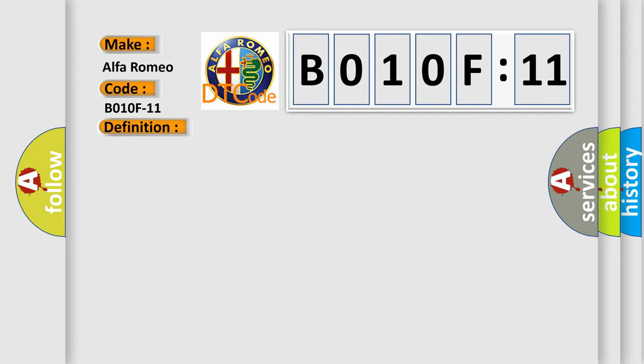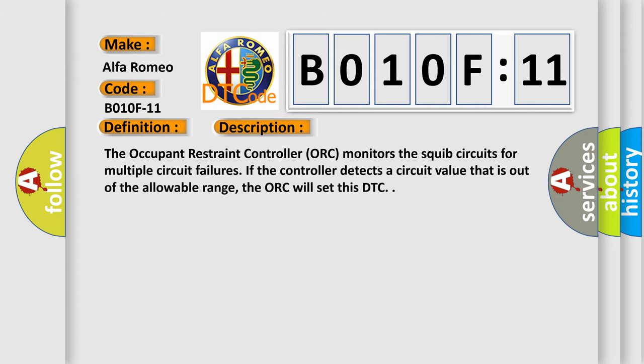And now this is a short description of this DTC code. The occupant restraint controller (ORC) monitors the squib circuits for multiple circuit failures. If the controller detects a circuit value that is out of the allowable range, the ORC will set this DTC.